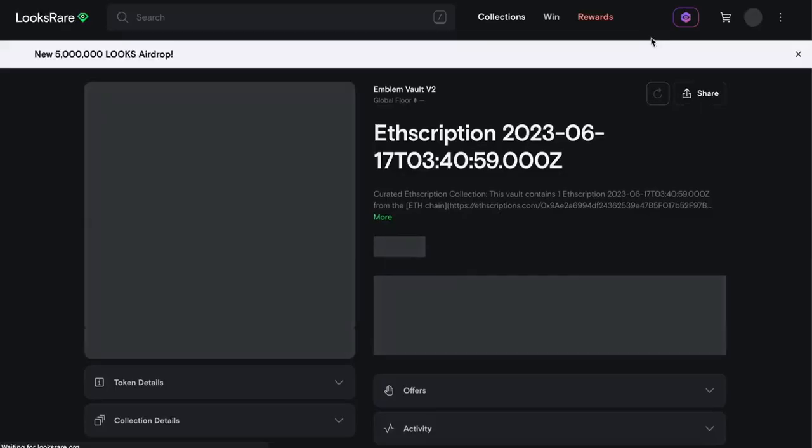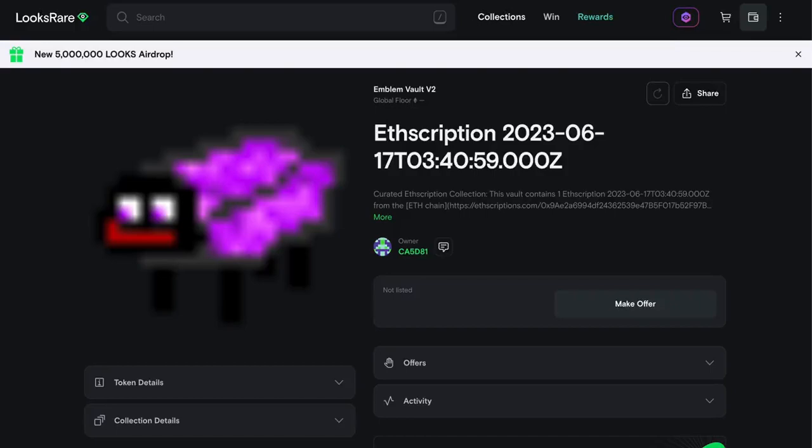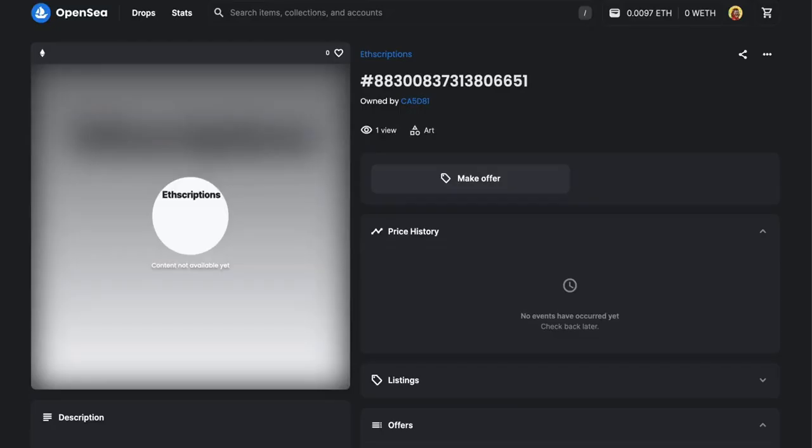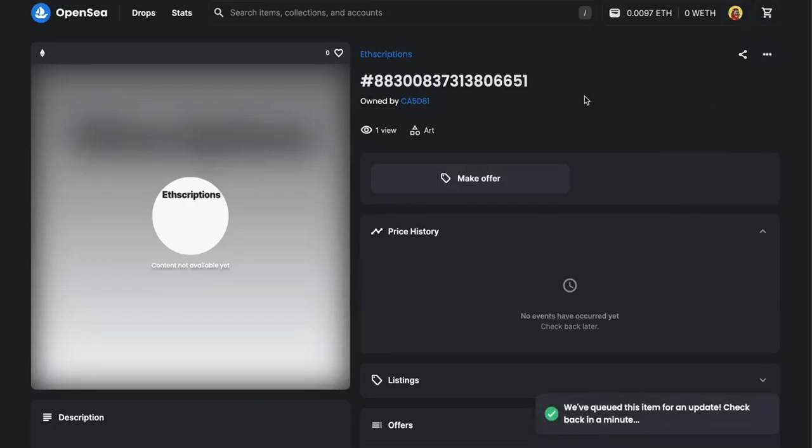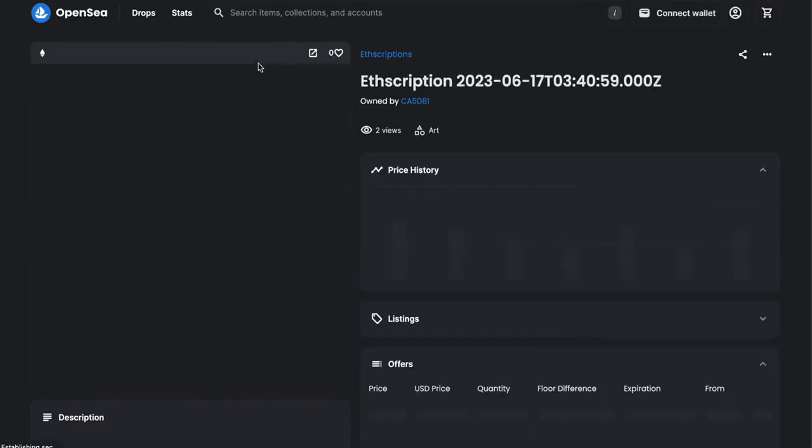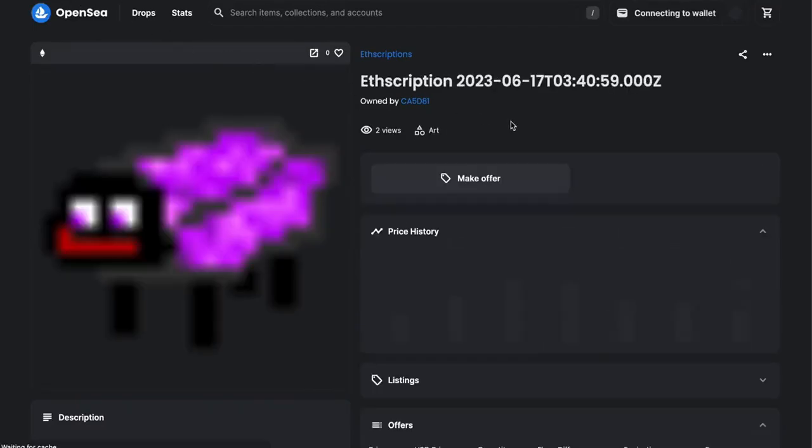You can refresh the metadata on the Looks Rare page and then head back to the OpenSea page and refresh the metadata by clicking the three buttons in the top right-hand corner and clicking refresh metadata. Then refresh the page and in 20-30 seconds your image should show.